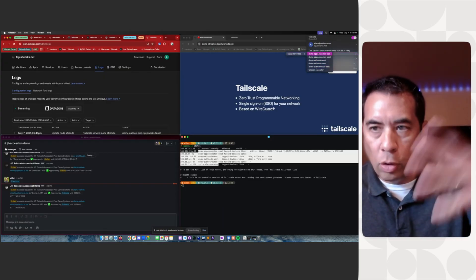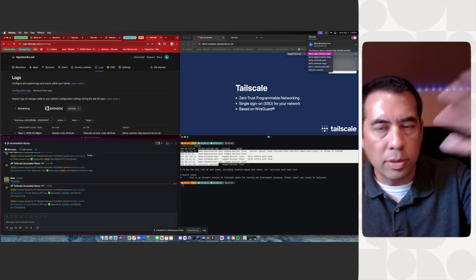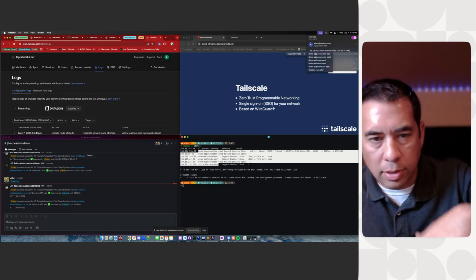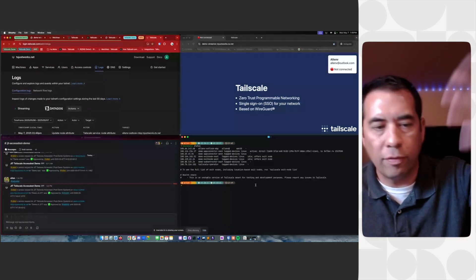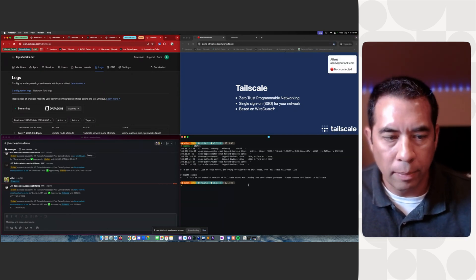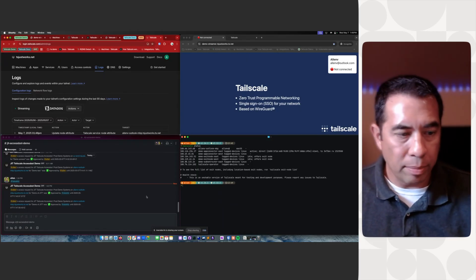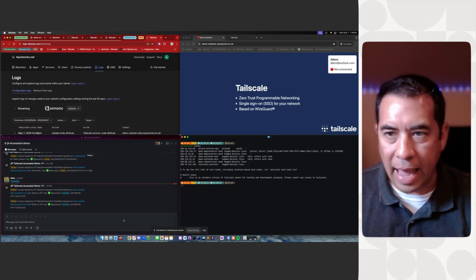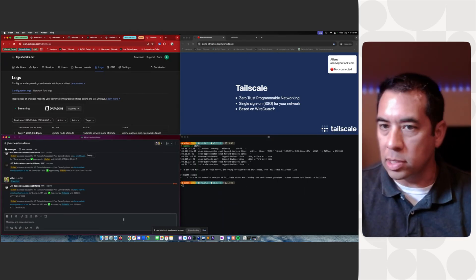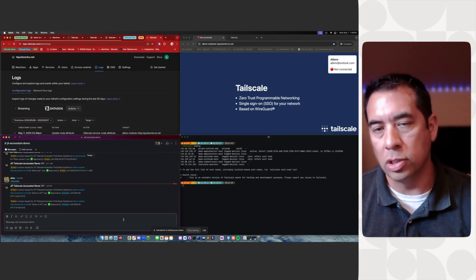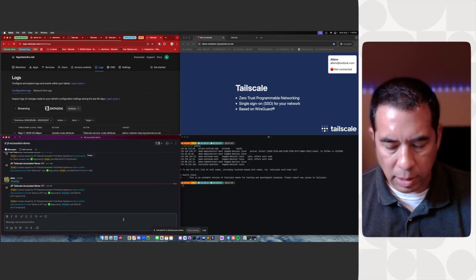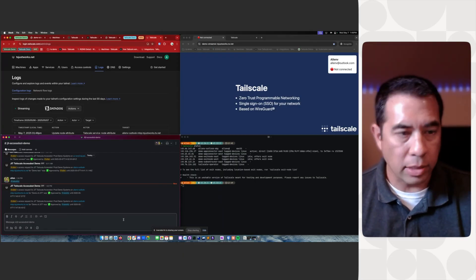I do have app connectors and exit nodes, subnet routers, because those are in our demo environment setup for everybody to utilize. So now I'm, you know, I'm Alan at Outlook, and I need access to this production server to do some work.